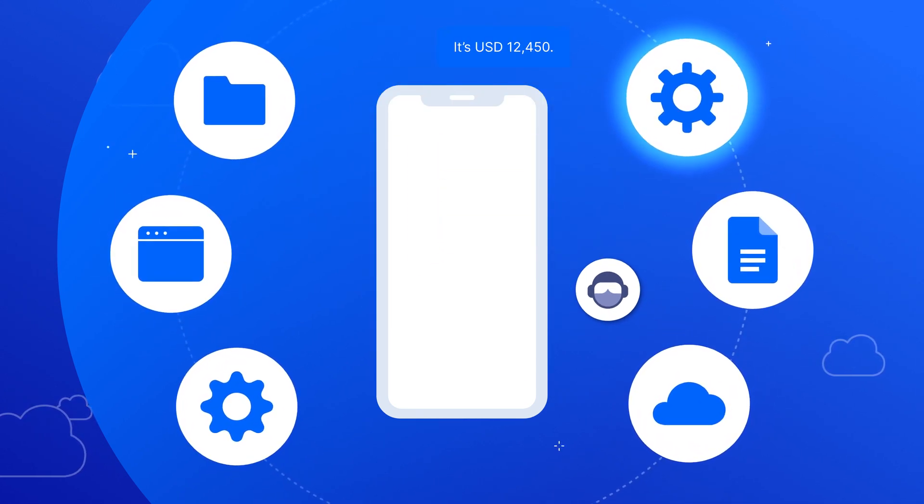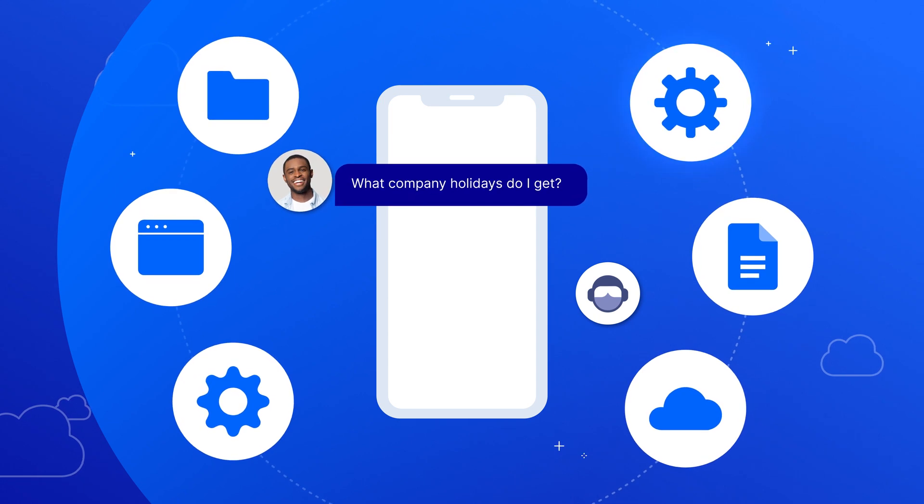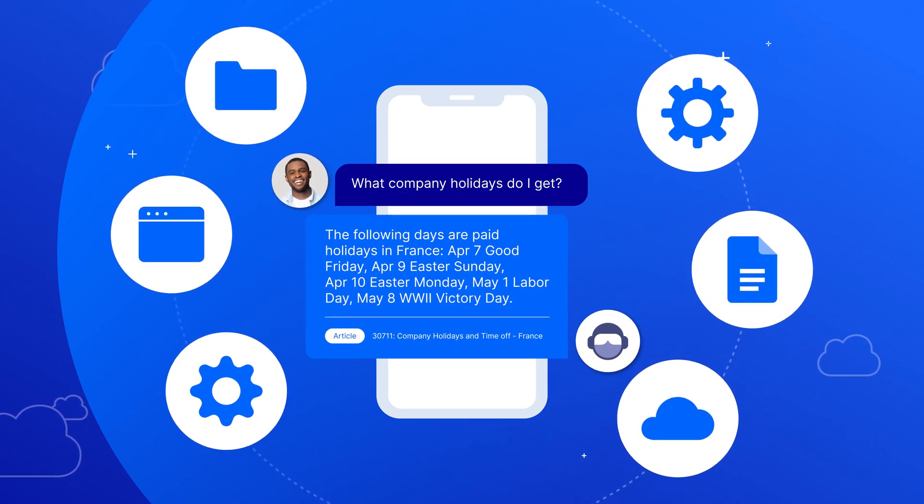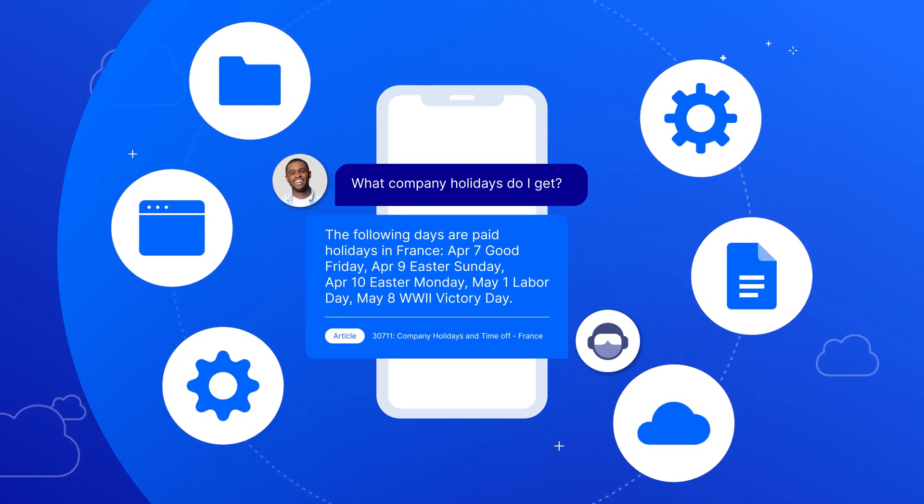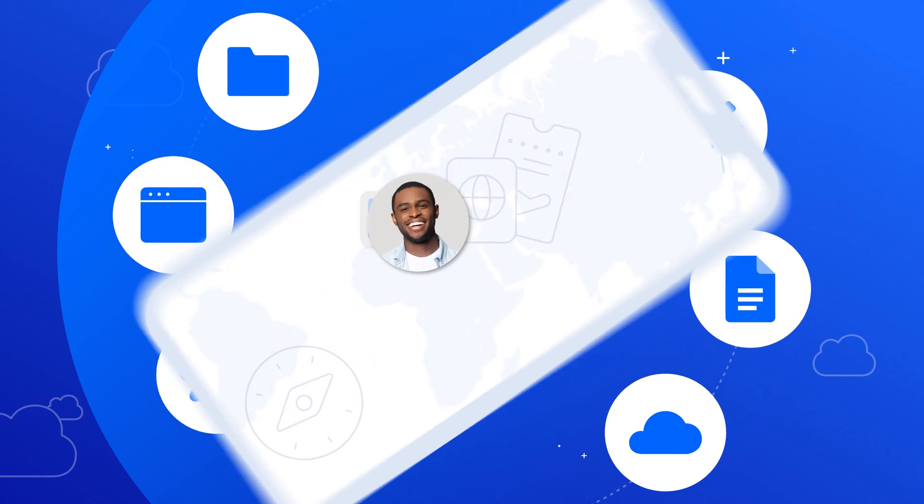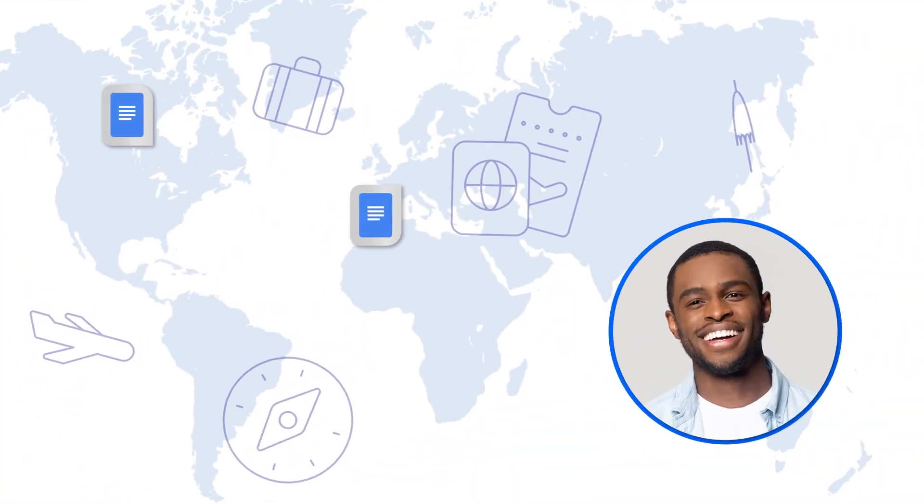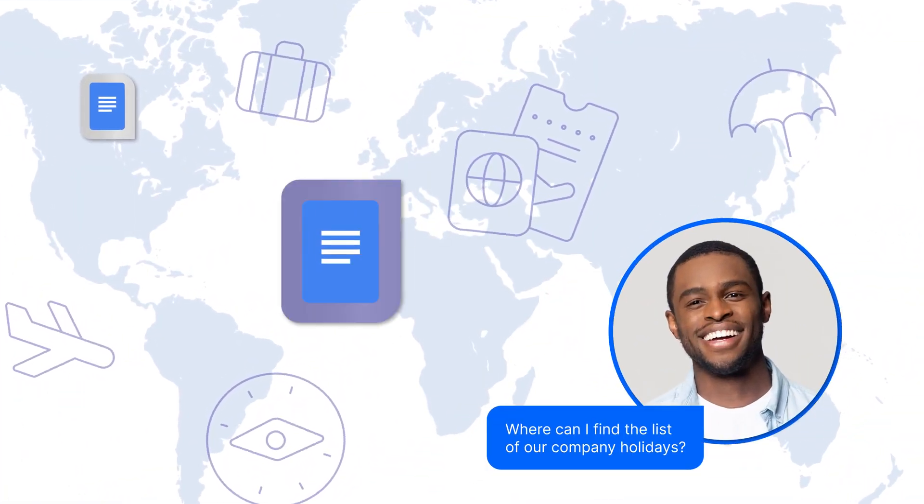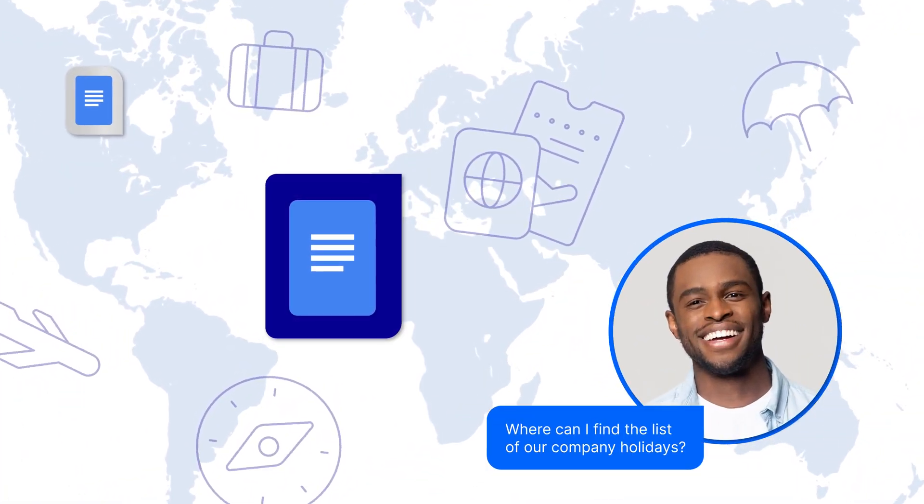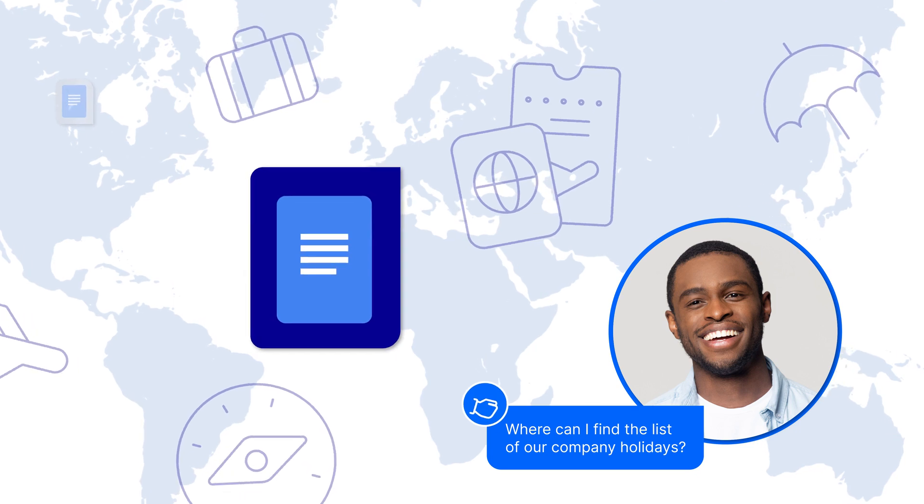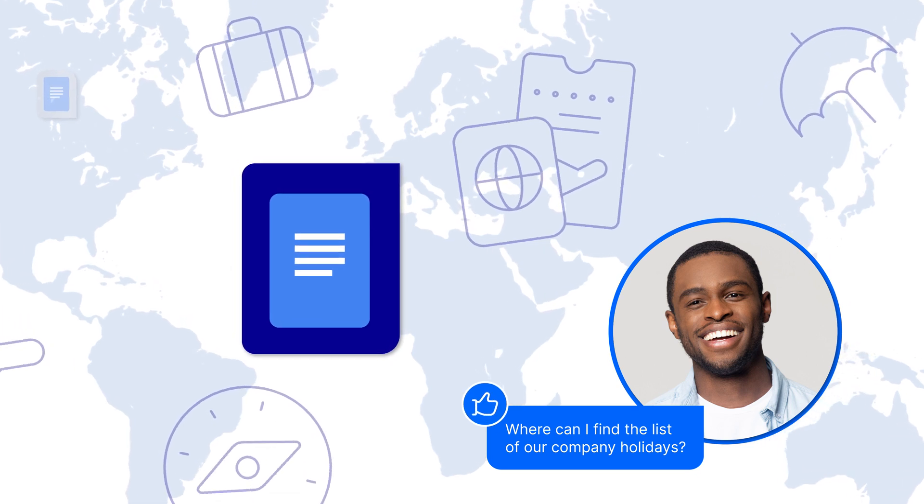In a nutshell, Aviator knows where to get accurate information and who to share that information with. So, users in France asking about company holidays are not going to get answers about company holidays for Canada.